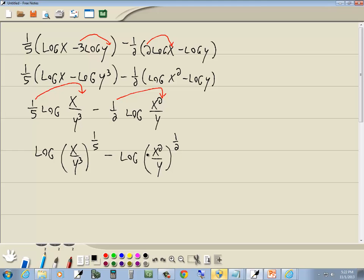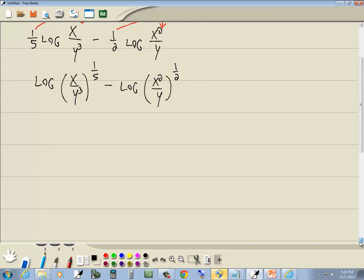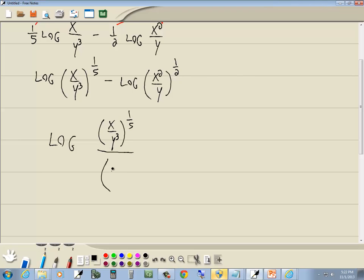Now I've got log of something minus log of something again. Subtraction becomes division. So this is going to become log of the quantity x over y to the third, to the one-fifth power, all over x squared over y to the one-half power.